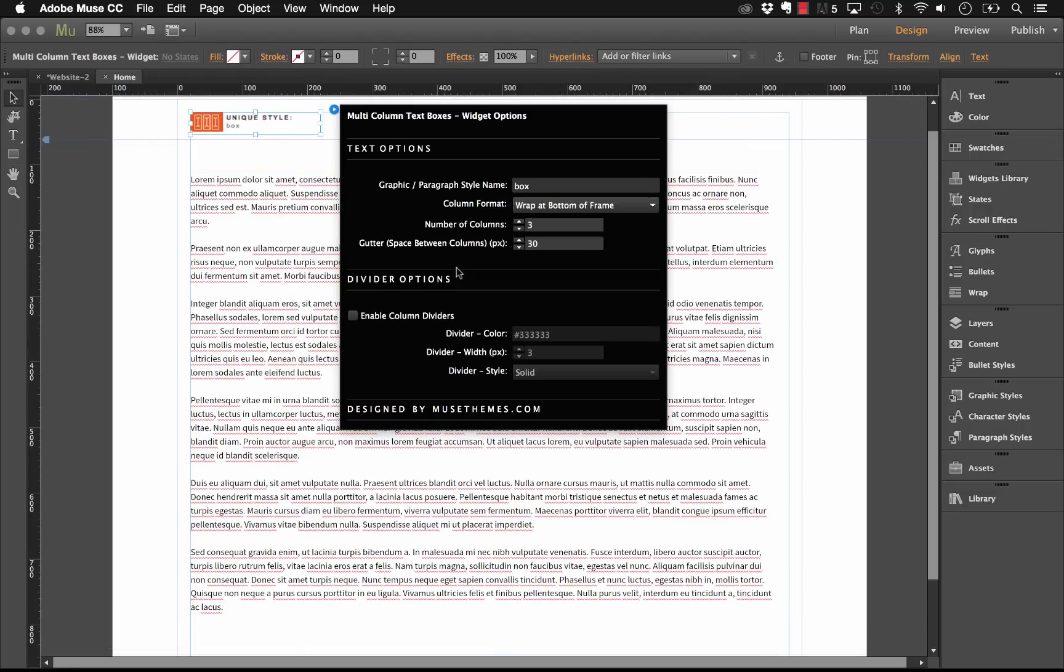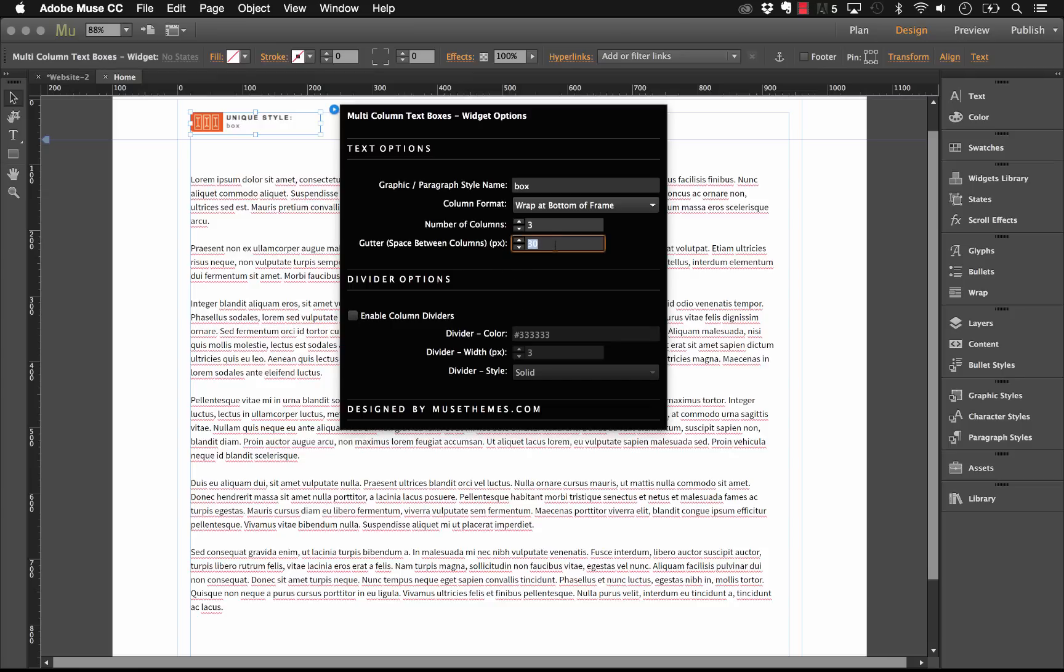Now the other option that we have here is for adding a divider, which is a nice feature. And so the column dividers just draw simple lines between each of the columns. So in this case, you do want to make sure you have a sizable gutter, so let's just leave this set at 40 pixels.